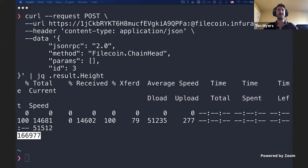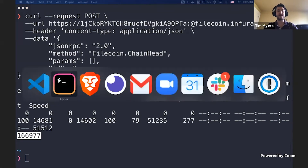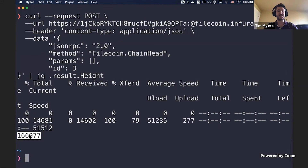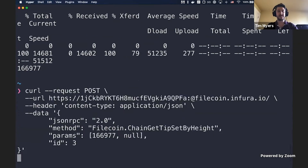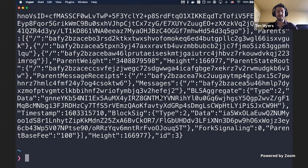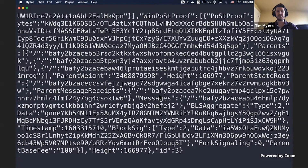Let me show you one other example — this is TipSetByHeight. We can take that same block height, 166,977, and use it in another request. I think this returns essentially the same information, but it gives you another quick example of the sort of request you can do. And there we go — there's the tip set.